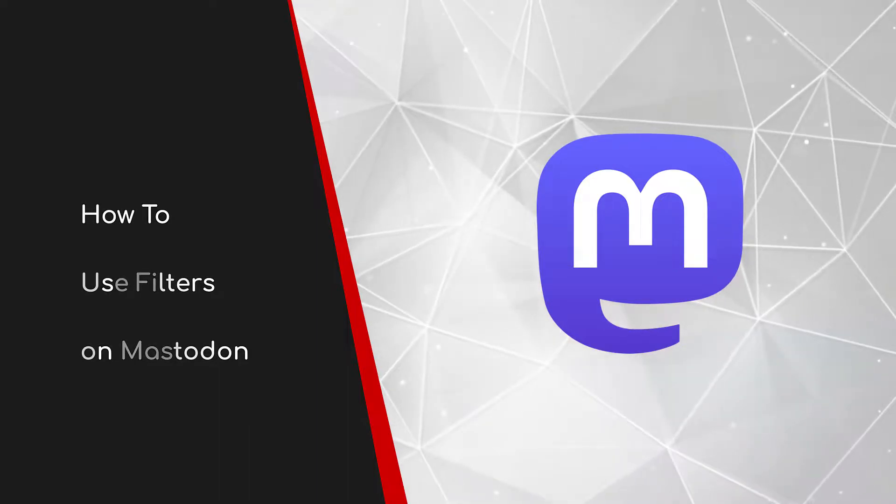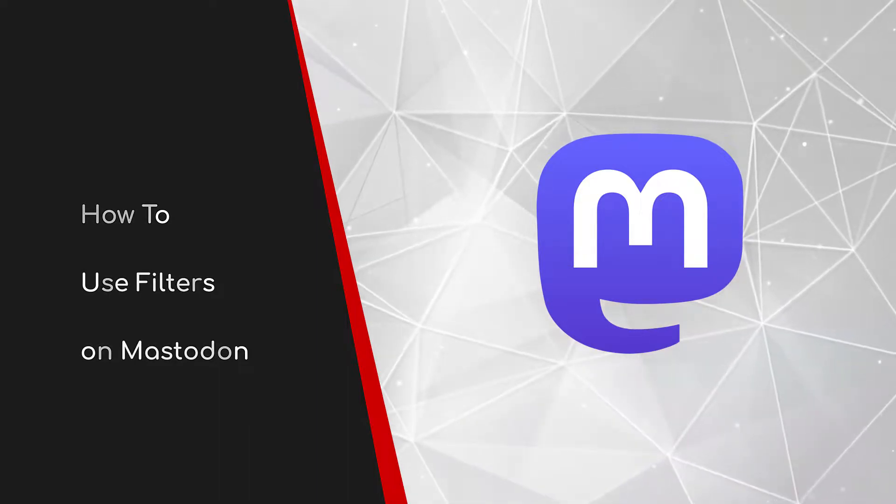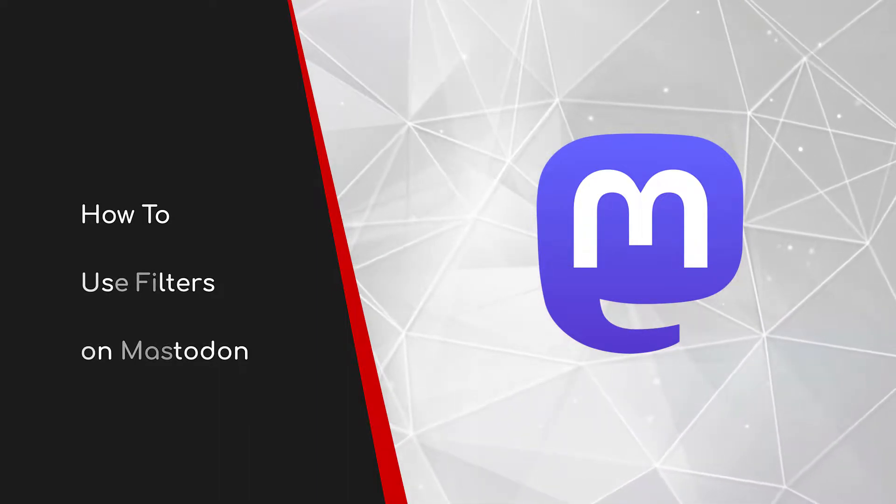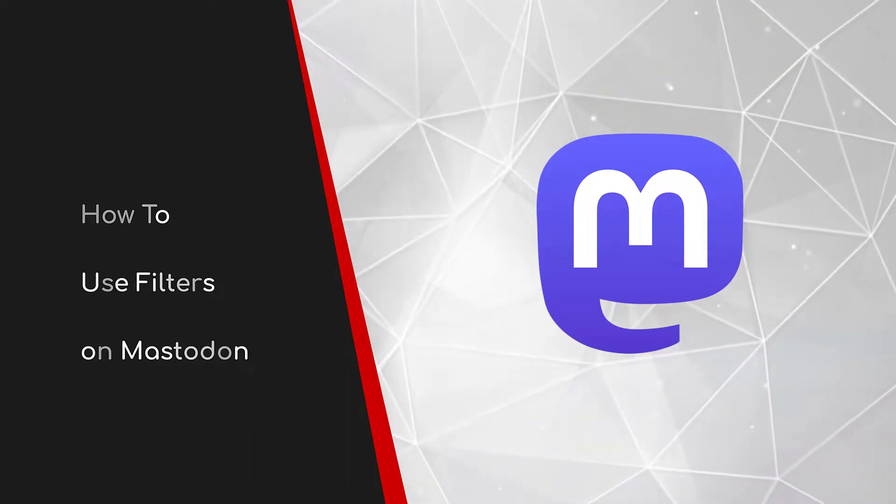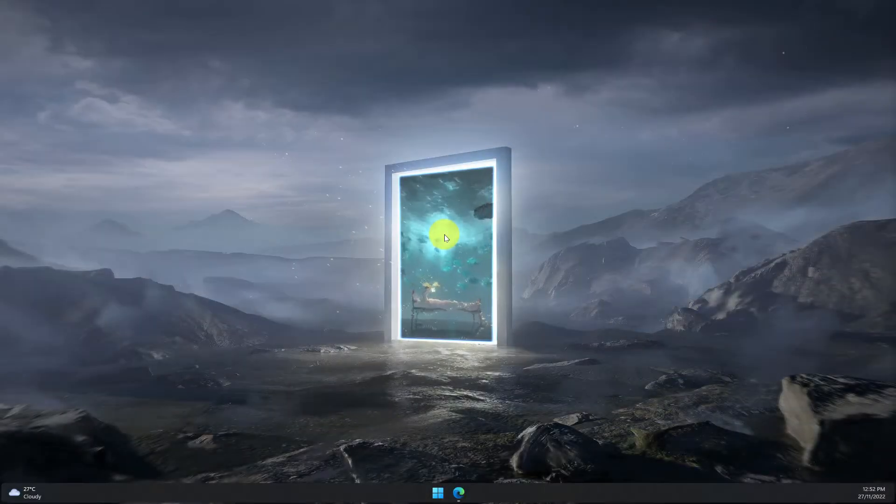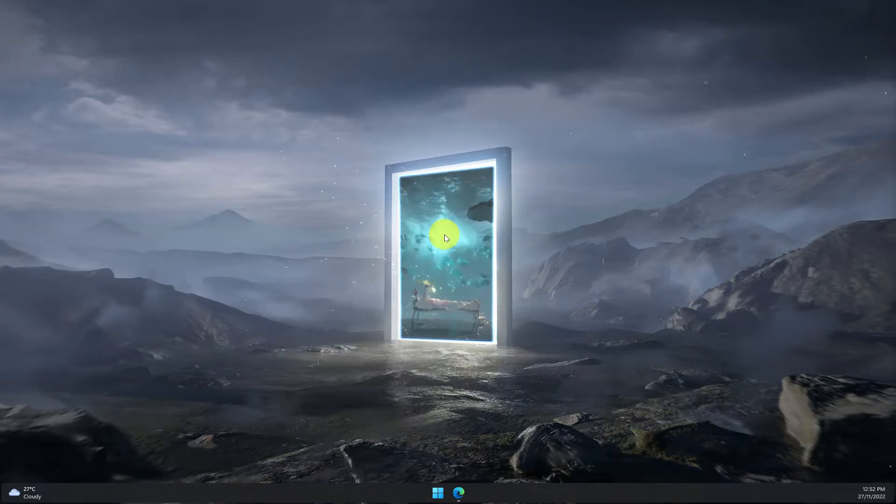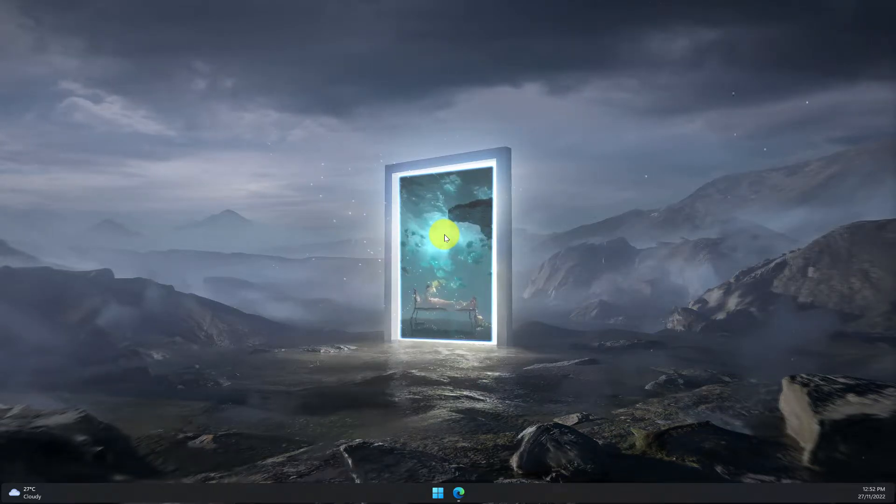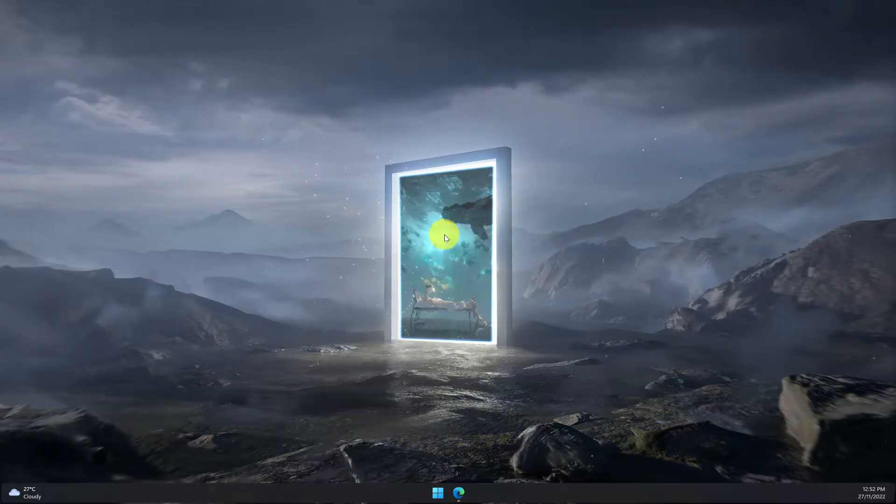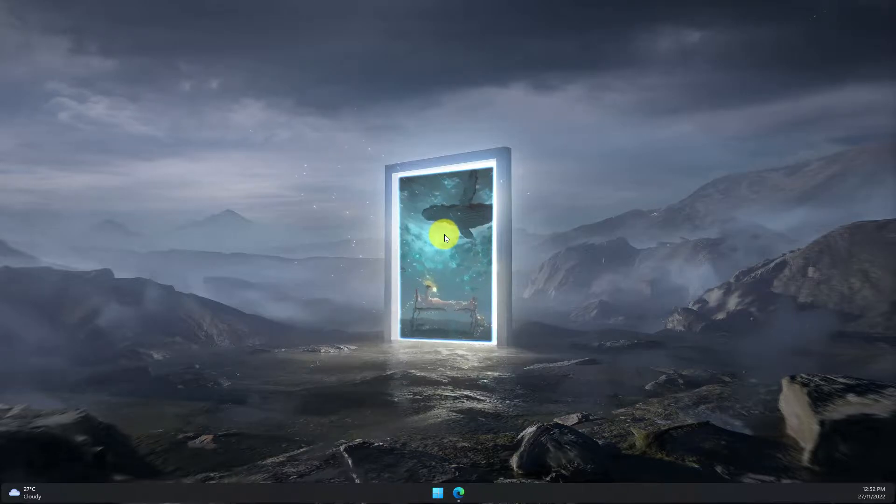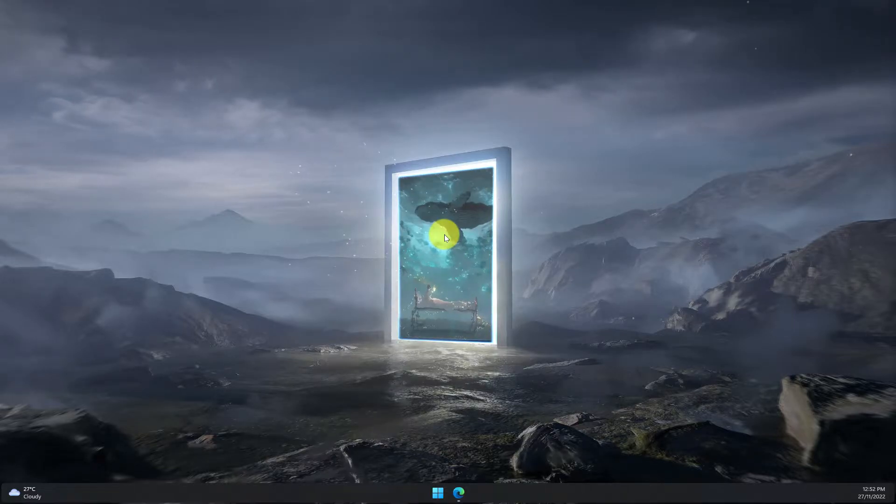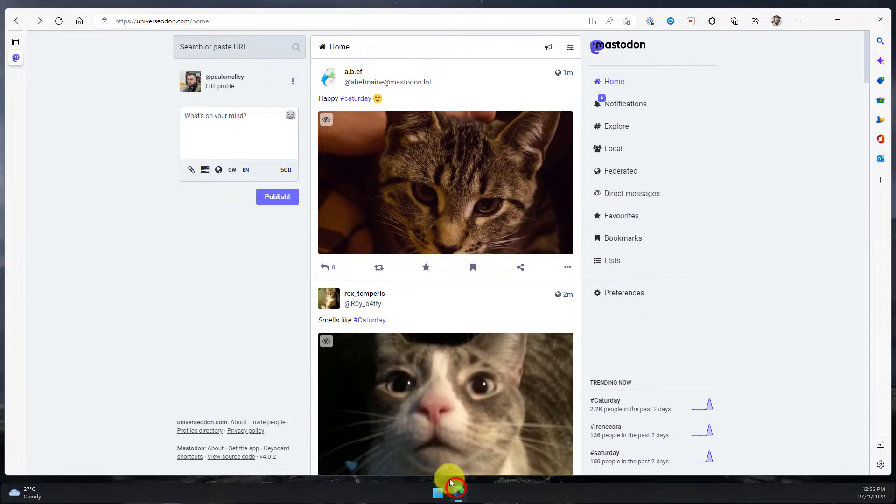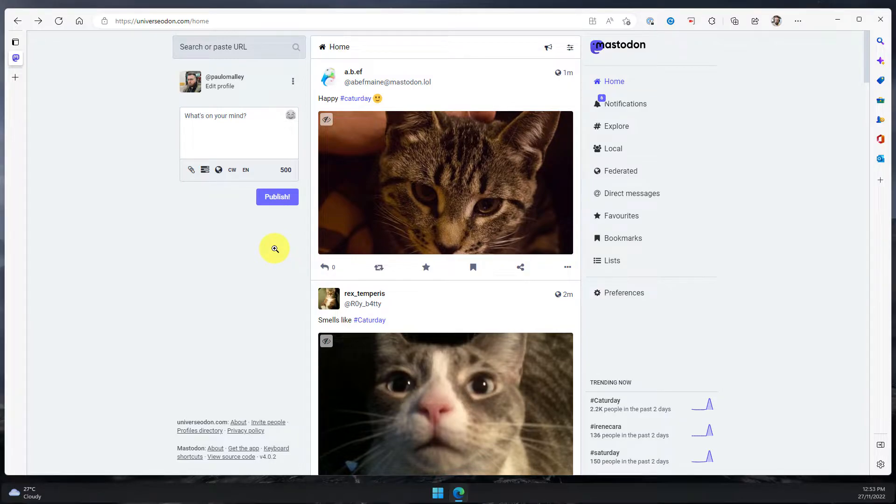Welcome to this brief guide on how to use filters on Mastodon. You're slowly starting to get used to using Mastodon and you've started following quite a few people and maybe even some hashtags as well, but you're starting to get a little bit overwhelmed with certain content and you'd like to filter it out. Today I'm going to show you how to do that.